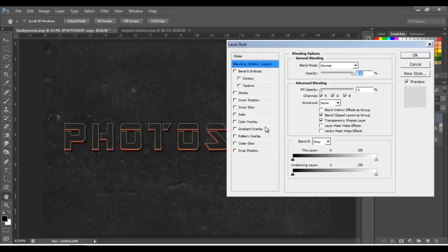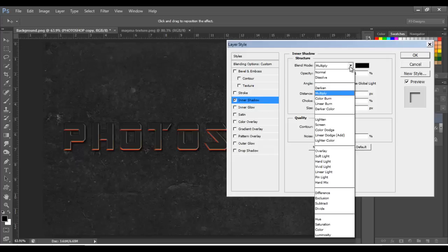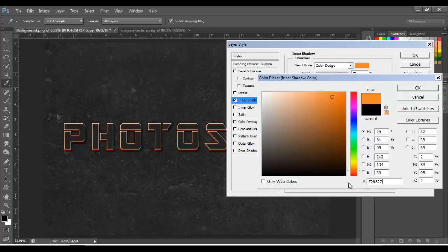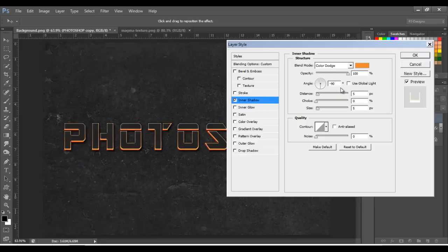Move the effects to the trash can, put the opacity fill to 0, and double-click it. We're going to add more effects to make it look more like fire, more realistic. The first one is Inner Shadow — change the blend mode to Color Dodge, change the color to F28627, click OK, opacity 100. Click here to uncheck the global light, and put minus 90 on the angle, distance 10, size 24.